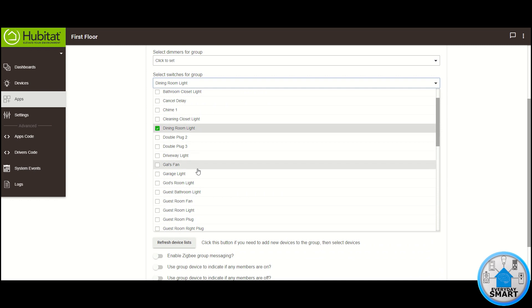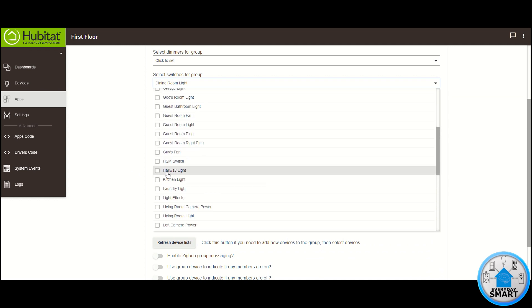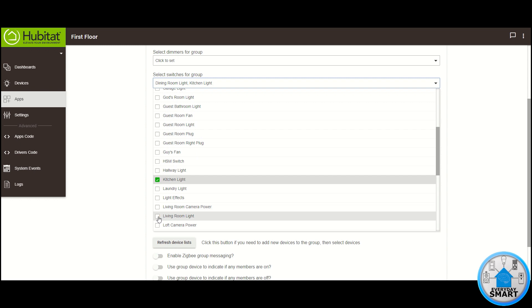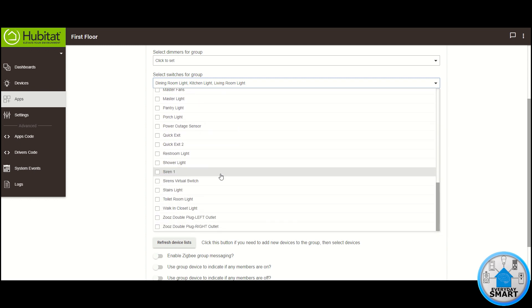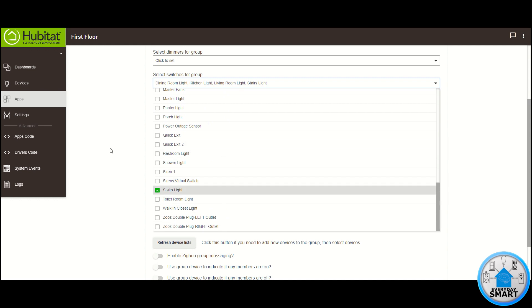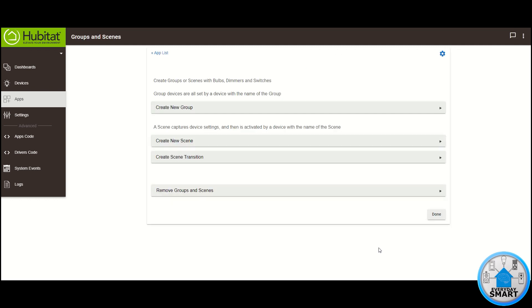Dining room light, kitchen light, living room light, and the stairs light. So once you're done selecting your devices, click out of it so the devices are selected. And that's basically it, just go and click done.